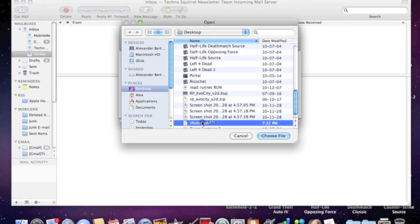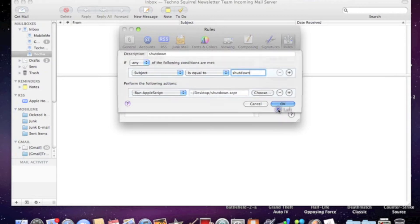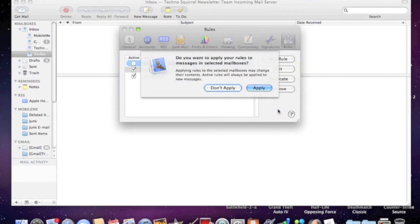Now for this to work, you'll have to have at least one mail account set up with the mail program on the Mac. Then click OK and Apply.